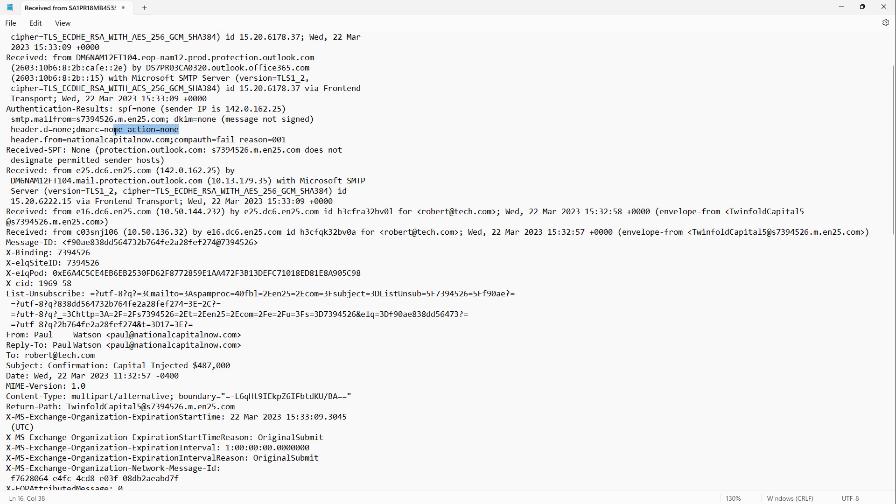We also see that there's no DMARC. We see that the header is missing. All this information really needs to come from a legitimate source.